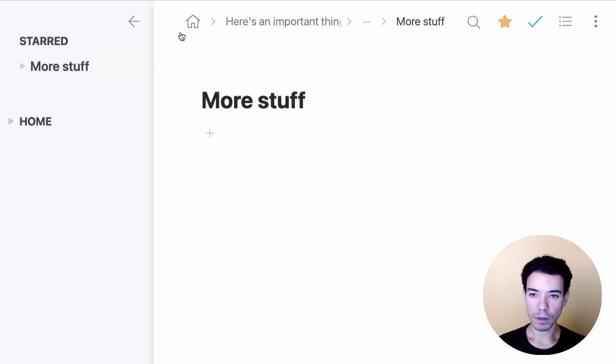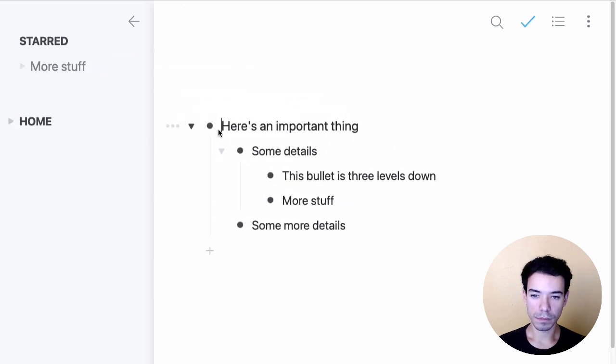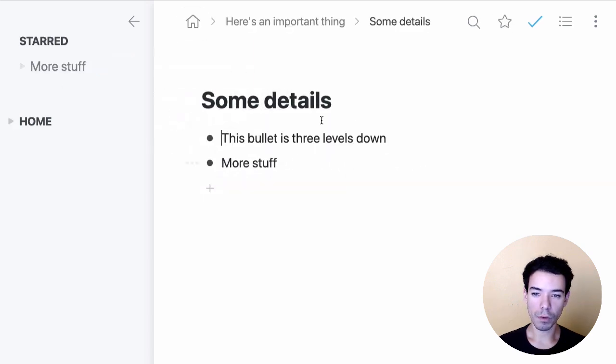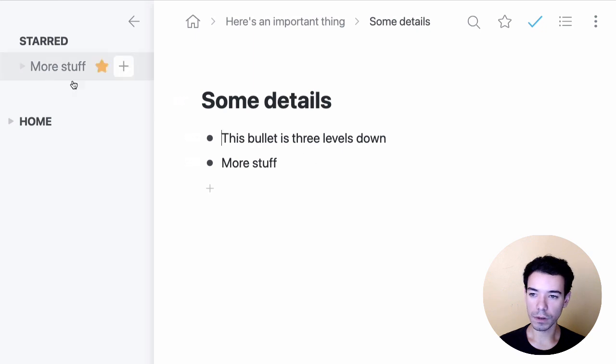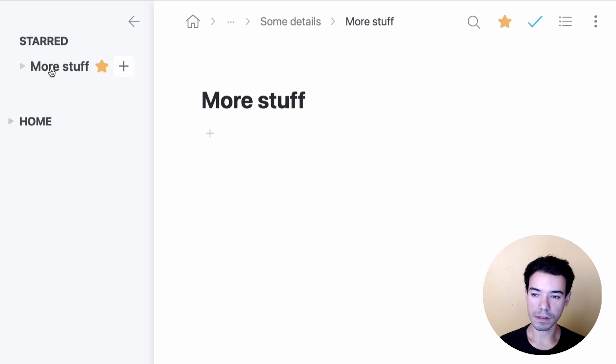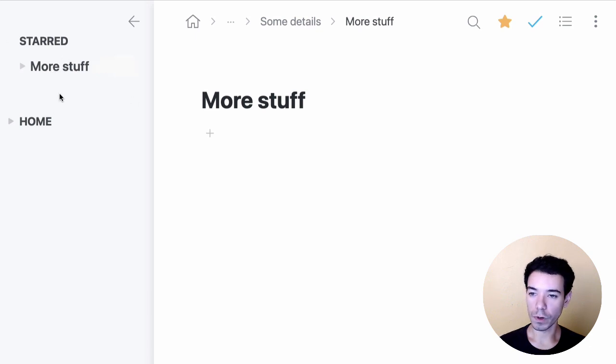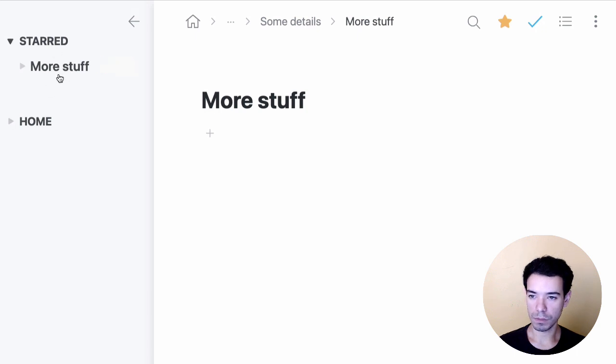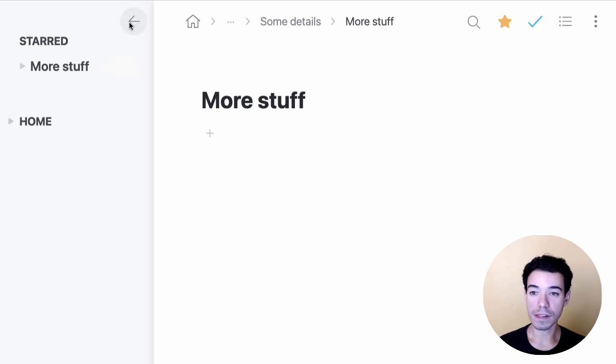So, let's say that we're over here. We're working over here. We want to get to our more stuff bullet. We could just click it right here in the sidebar. And that just lets us jump right to that. So you can add items that you frequently access right here by starring them. And then you can just click them here in the sidebar.